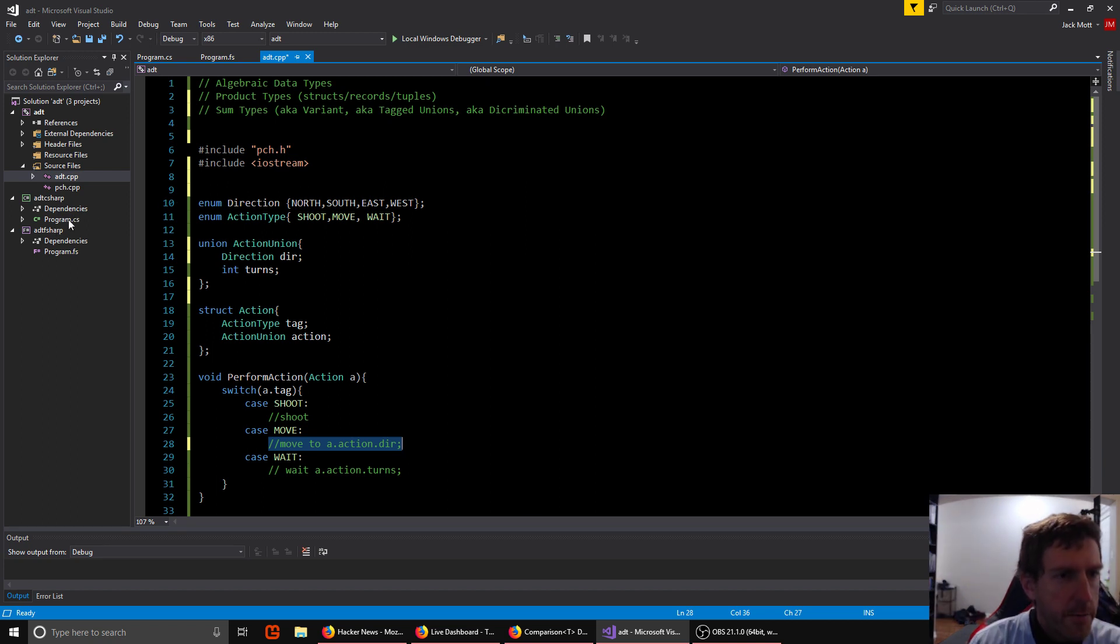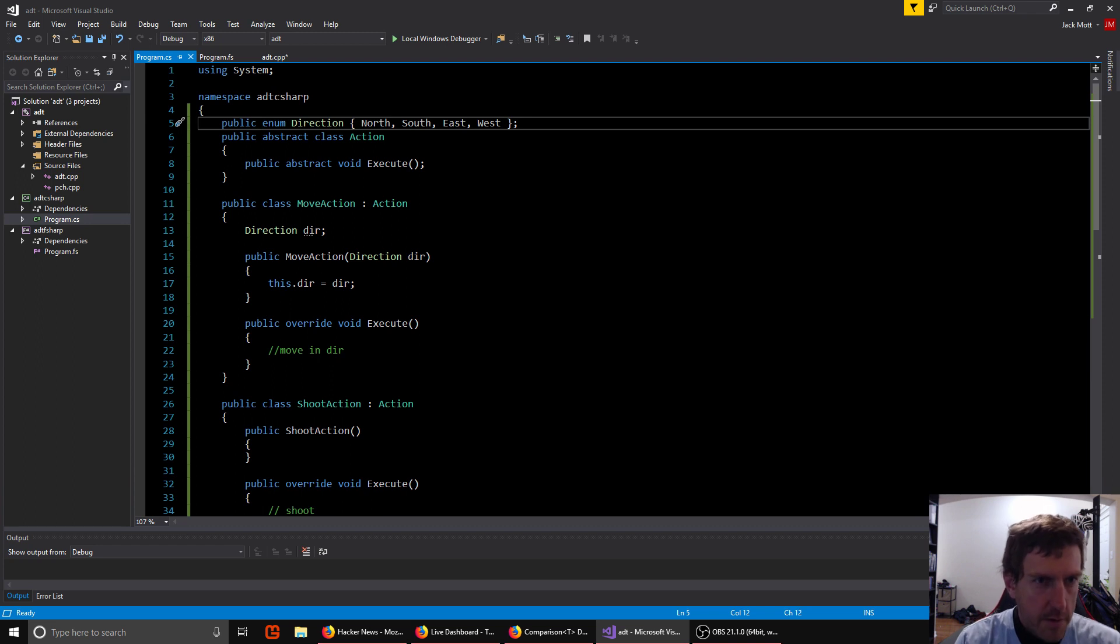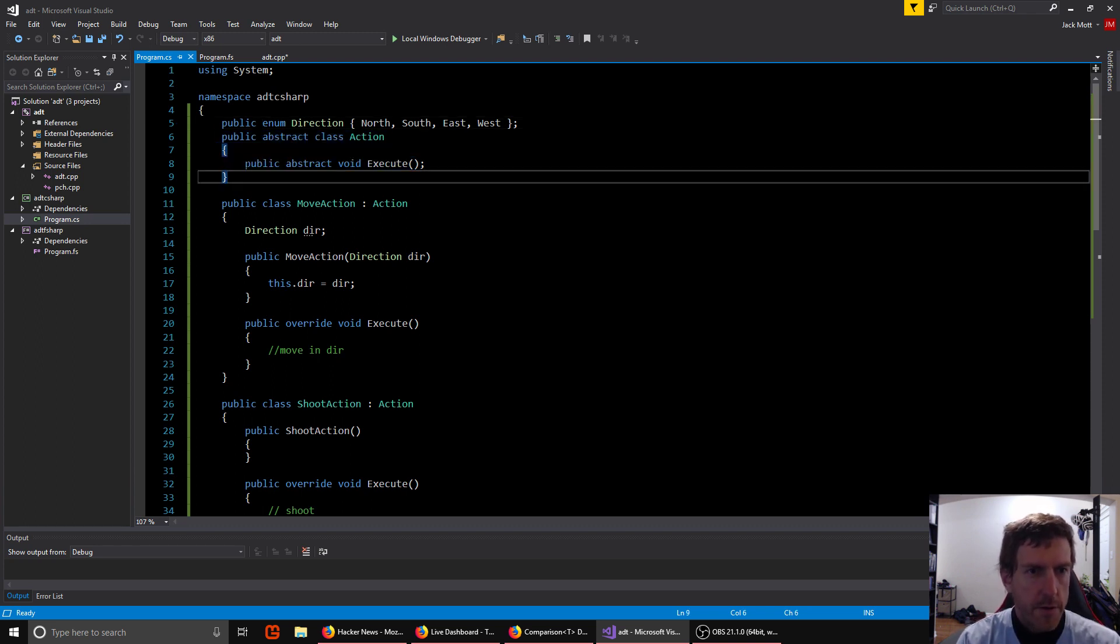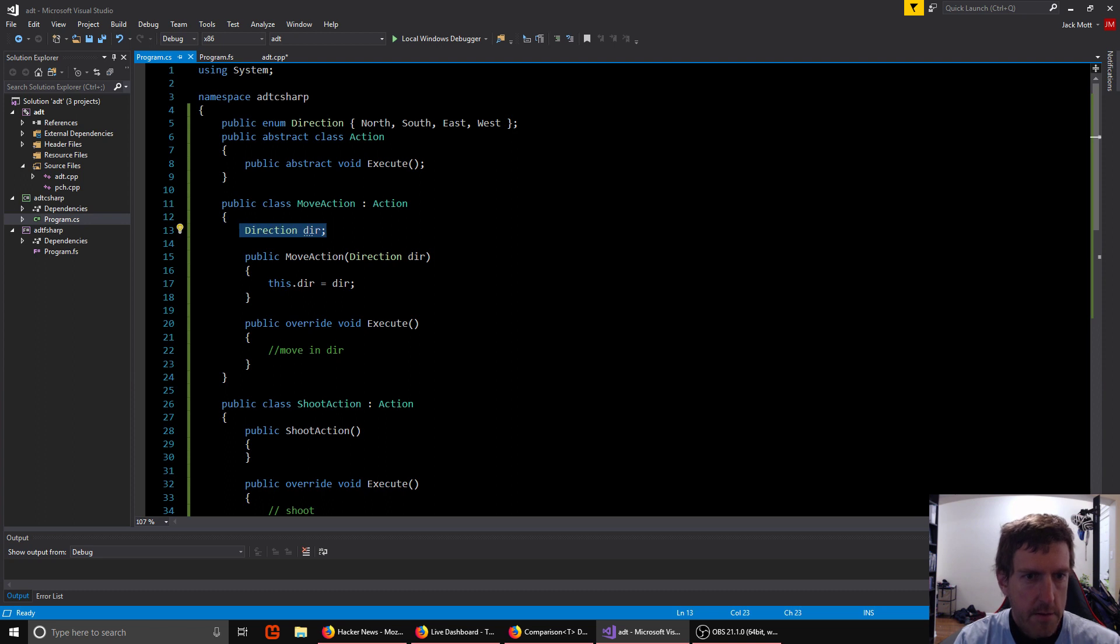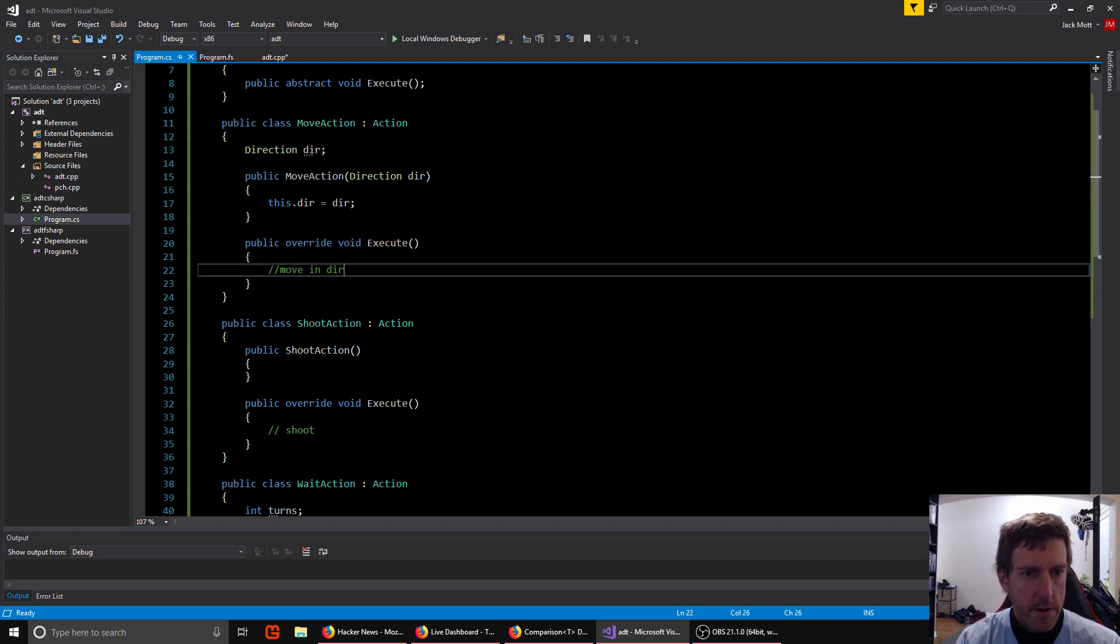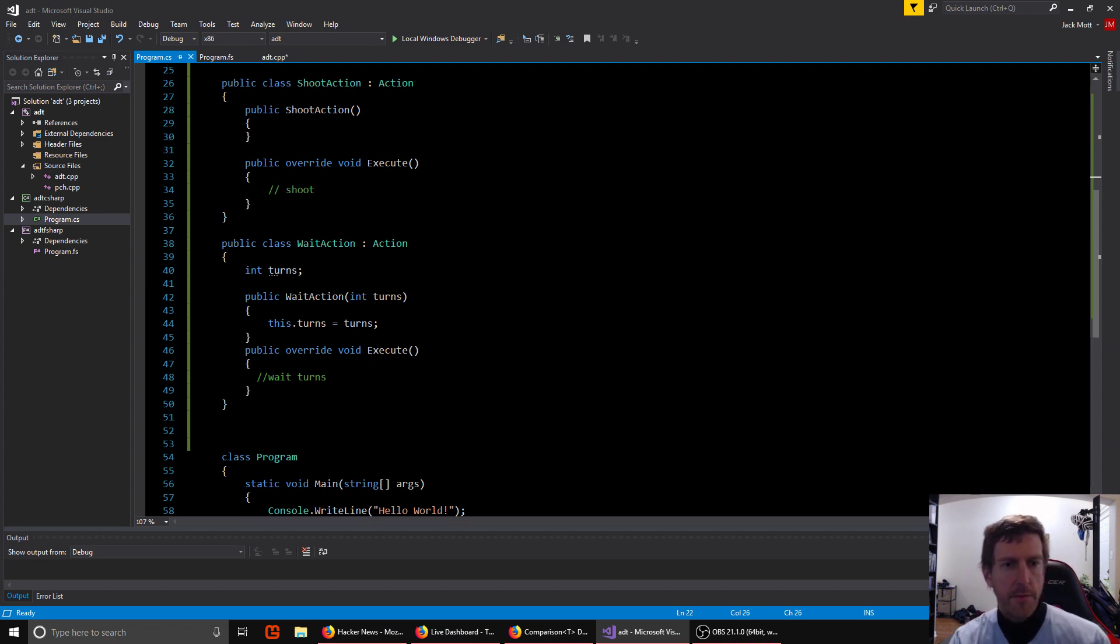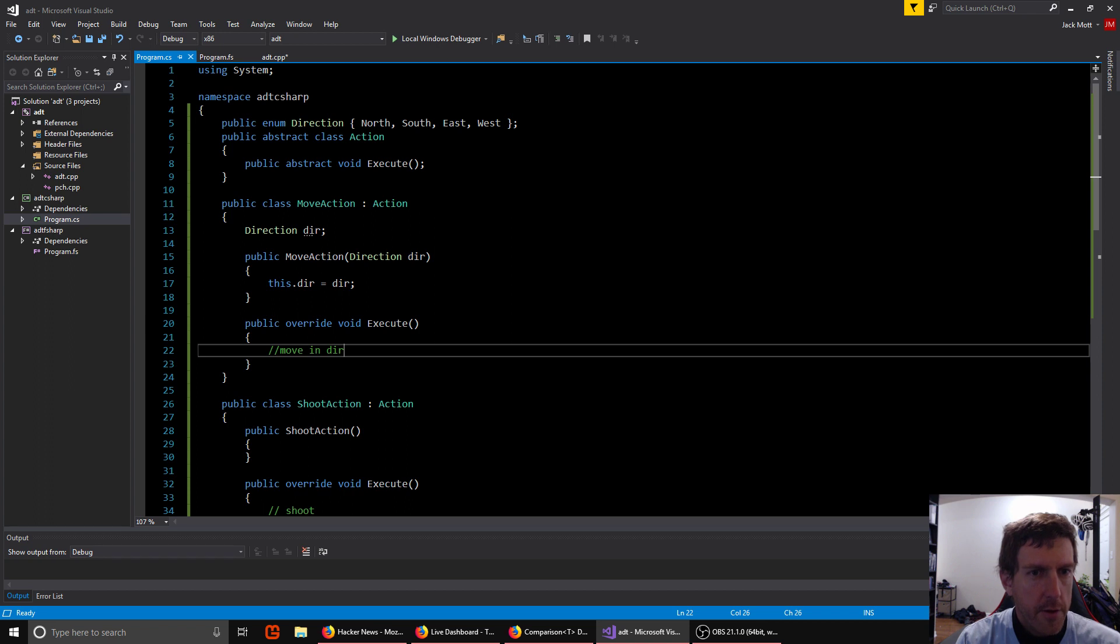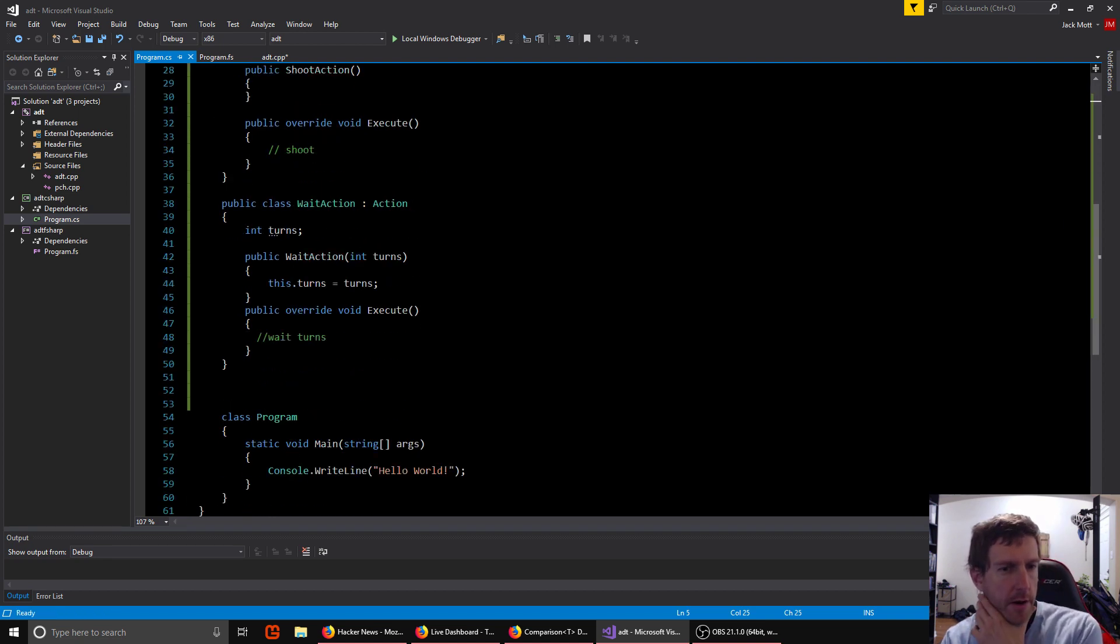So let's look at some other ways we could solve this problem. So C sharp, another language that does not have sum types built in. Another way you might solve this problem is with object-oriented programming. So you can have an abstract class action with an abstract method execute. And then for each type of action, you make a class that is a subclass of action and they contain the data they need. And they have a constructor and they have their own execute method. So their execute method will use the direction data and do the move. Shoot action will just shoot. And the wait action will use the turns data and wait some number of turns. So this works fine and it's type safe.